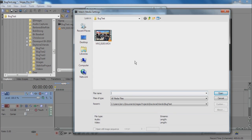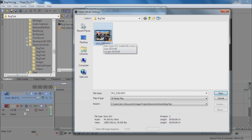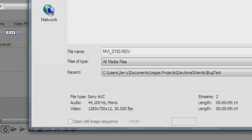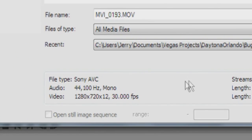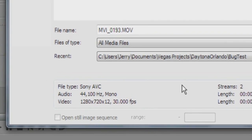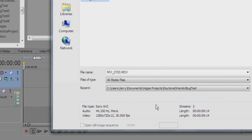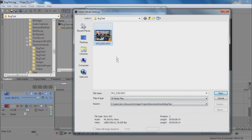Of note is that this video clip is indeed 30 frames per second, as you can see here, rather than the 29.97, which is normal.